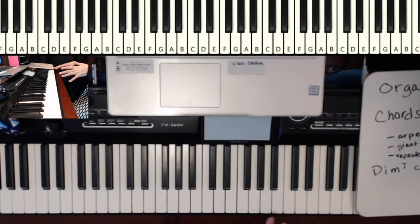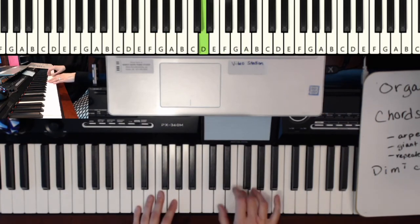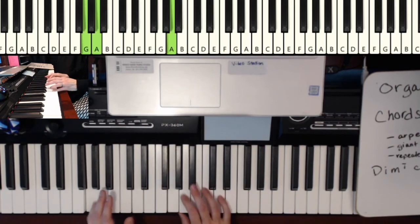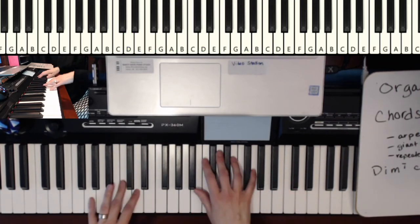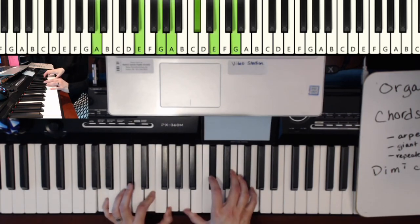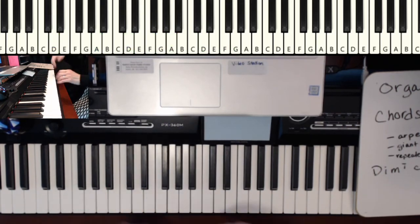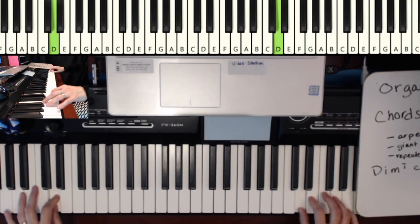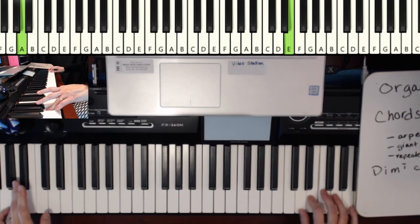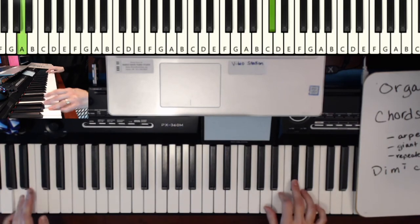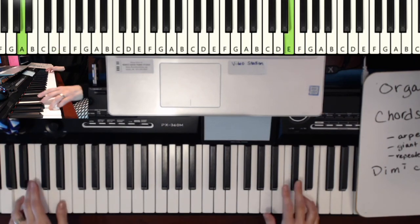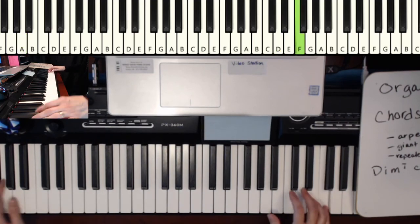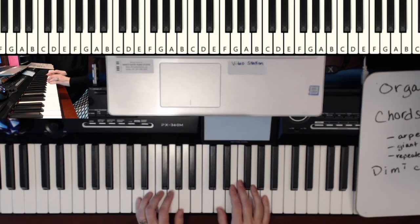So we're going to start off with the D minor scale. And then octaves. D minor, G minor, A, seven, and now a repeated pattern here. And other parts.